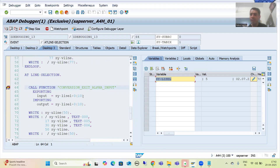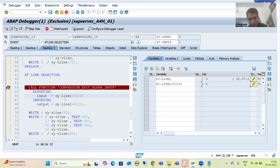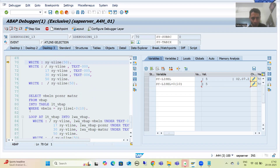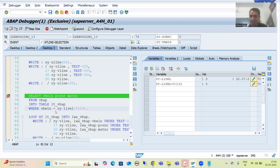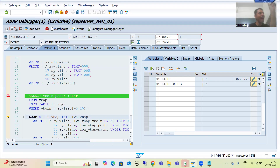We are taking 0 to 10 from SY-LISEL — at position 0 we have a vertical line, and then 5 comes. We are passing this to the function module. Let's see if the function module converts it correctly. Running the function module — the output is 'vertical line 5', not '0000000005' (nine zeros five). It is not converted correctly. So the query uses VBELN equal to 'vertical line 5', but there is no entry in the VBAP table for that — the entry is for '0000000005'. This query gives no result, SY-SUBRC is 4, and there is no output because we added a vertical line.